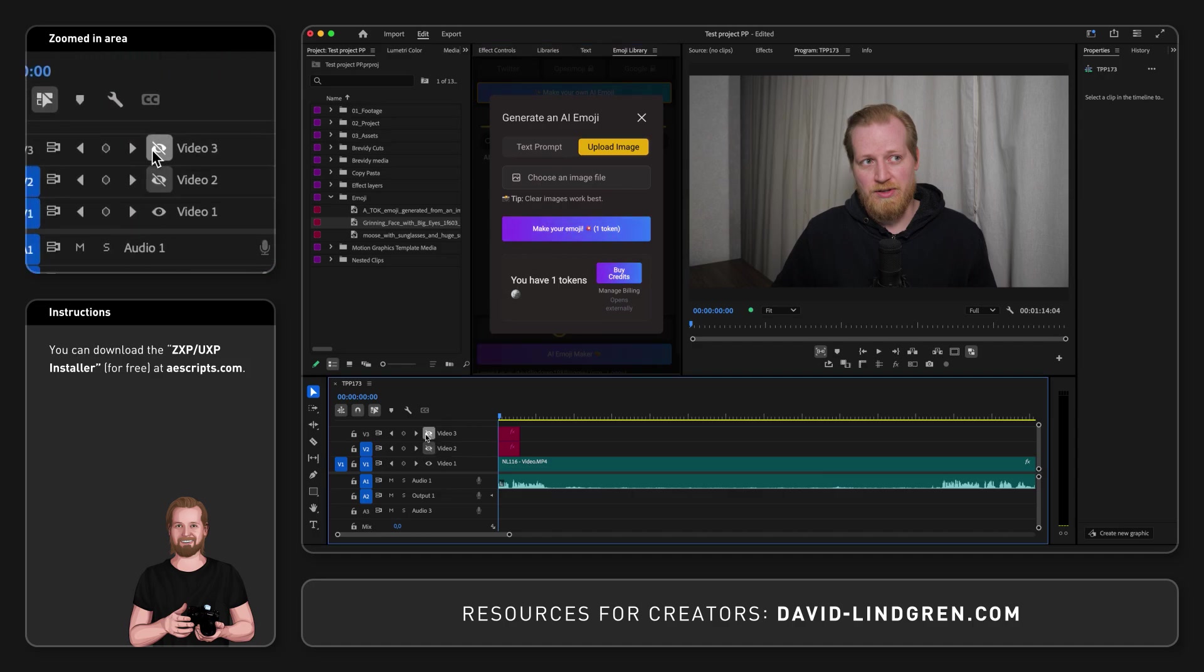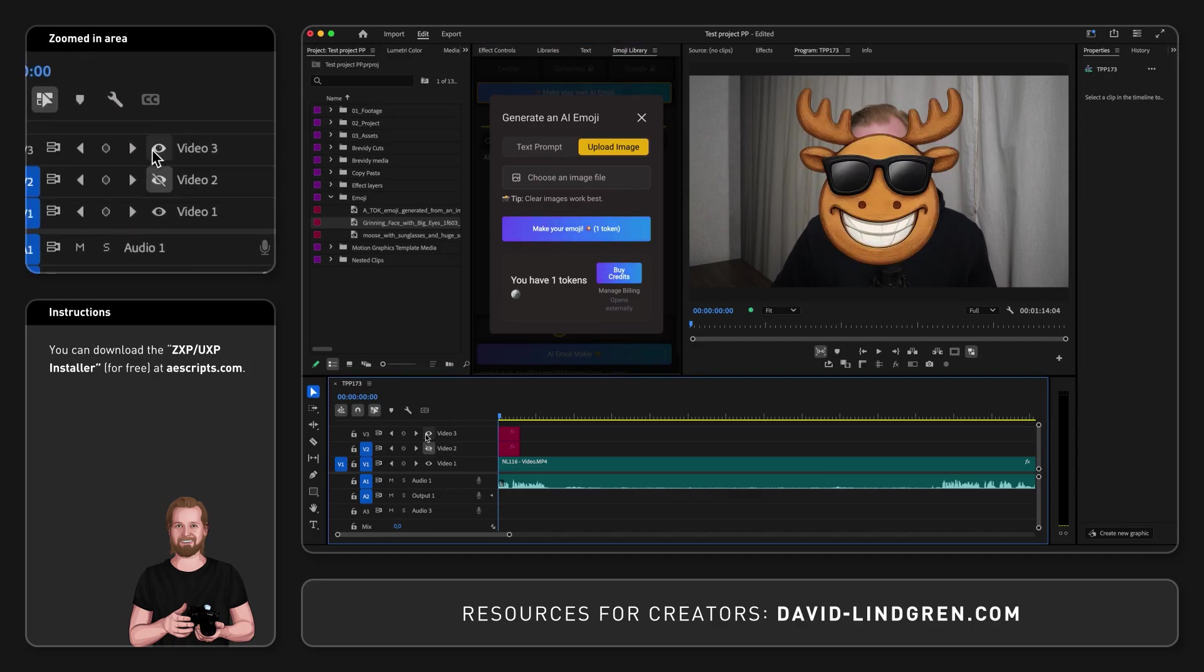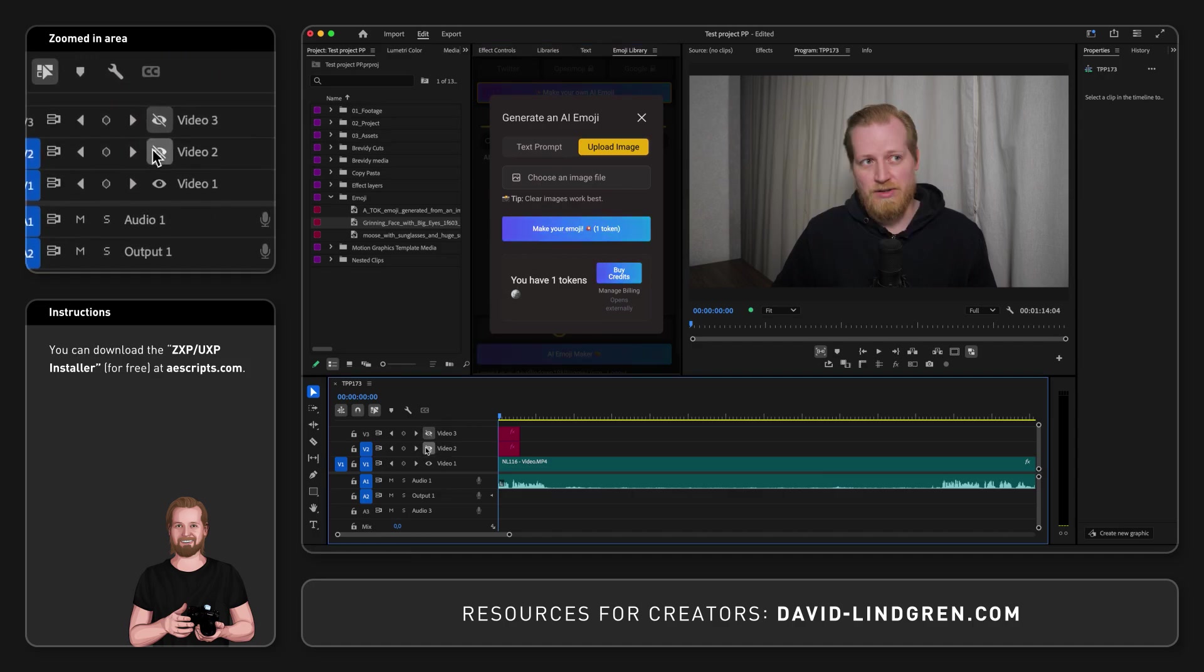And this is the emoji I created with a text prompt and the emoji I created based on this screenshot.